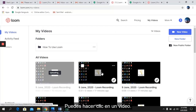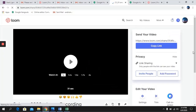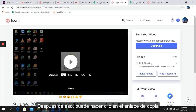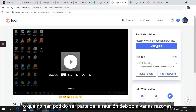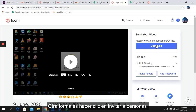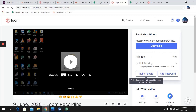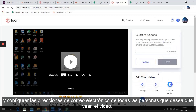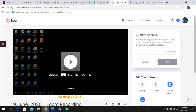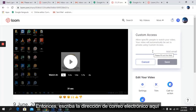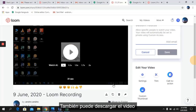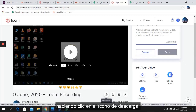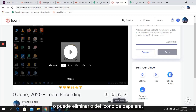You can click on a video and then click Copy Link. You can send this link to all the people who were in the meeting or were not able to attend. Another way is to click Invite People and set the email addresses of all the people you want to see the video. You can also download the video by clicking on the Download icon, or delete it using the Bin icon.